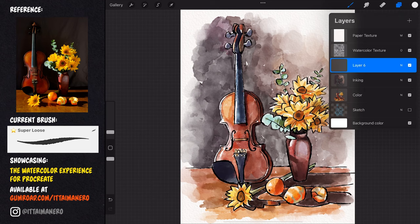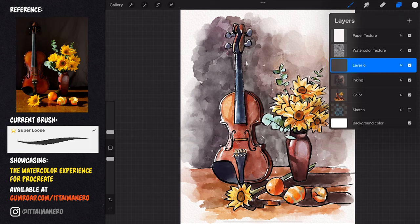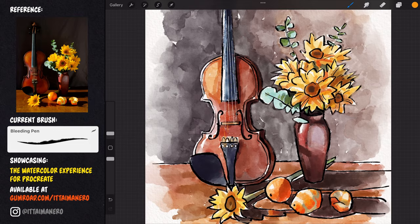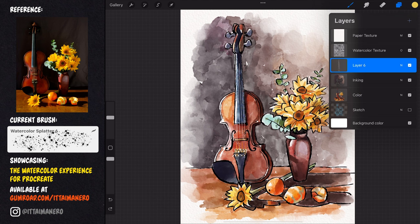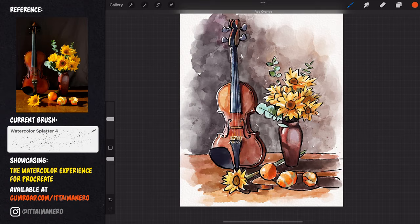To add some final details, I'm using the bleeding pen brush to draw the strings very loosely, and a couple of splattered touches using existing colors from my painting, like gray, brown and white.